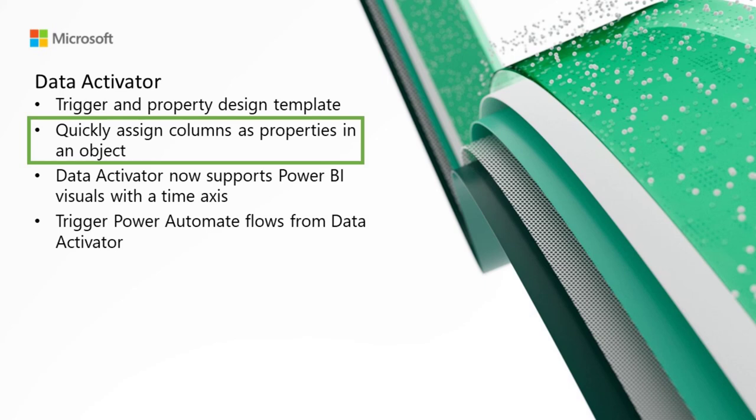Quickly assign columns as properties in an object. From the data view, you can quickly assign an event stream to a new or existing object and make multiple properties from one UI. You need to choose the key column that identifies the individual object instances that you care about, e.g., a package ID, employee ID, location name, etc. Then, in the Assign Properties dropdown, select the columns from your event stream that you want to use as properties in the object. You can use the Assign to Existing option to map a second event stream onto an existing object, combining data from two events.